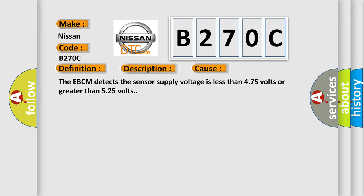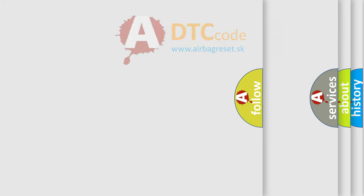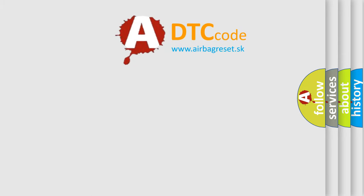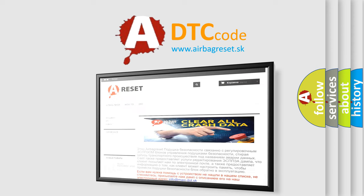The Airbag Reset website aims to provide information in 52 languages. Thank you for your attention and stay tuned for the next video.